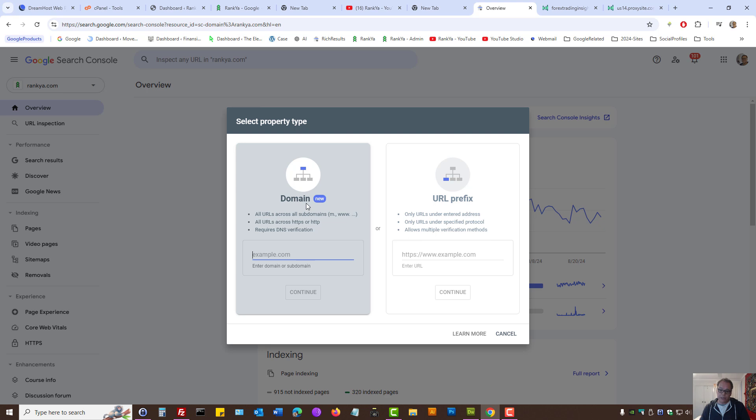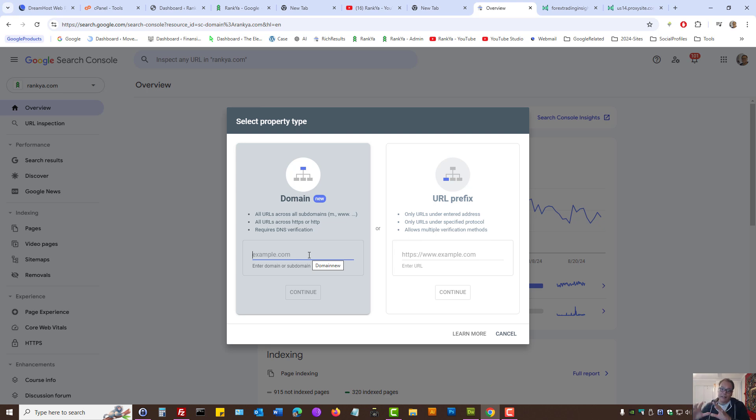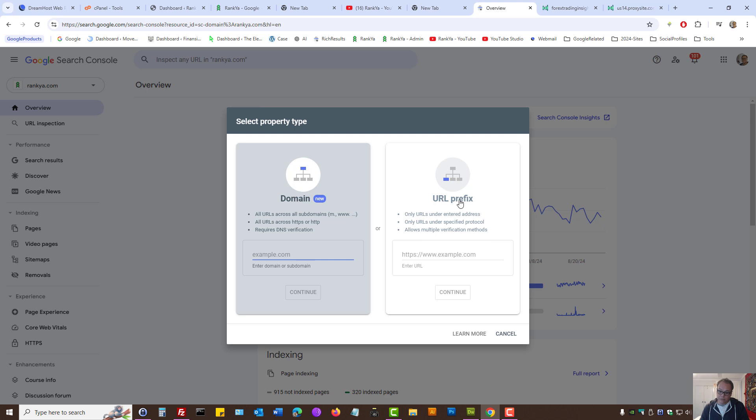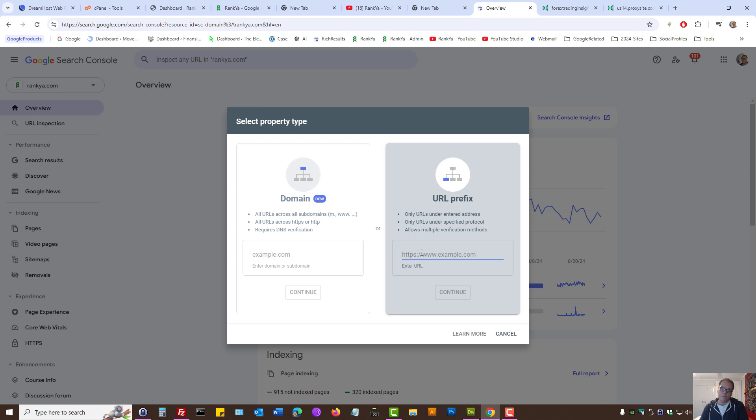The difference between the two is if you use the domain verification option, then, if you're using subdomains and everything, will be shown under just one property. But, if you use URL prefix option, then whatever the URL you place as in verified, you'll only see reports for that URL only. Which means it won't include subdomains.